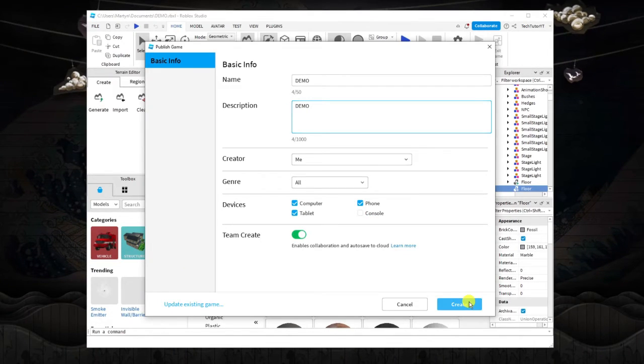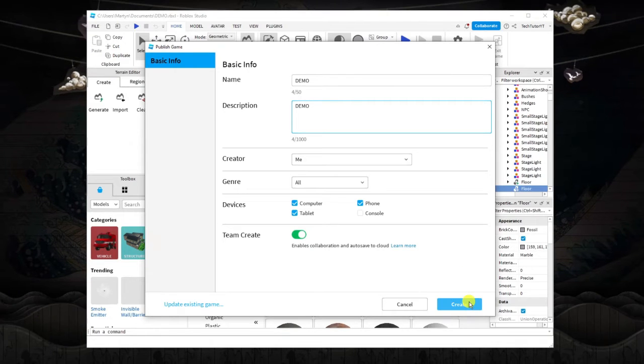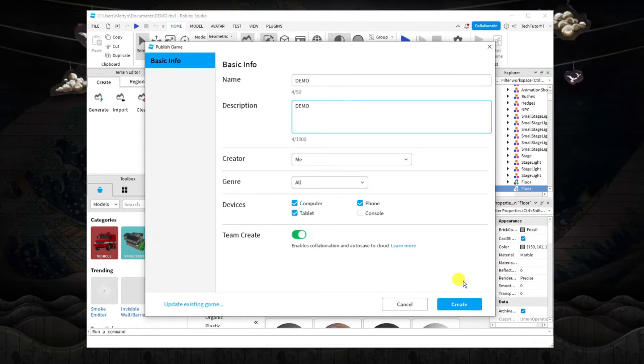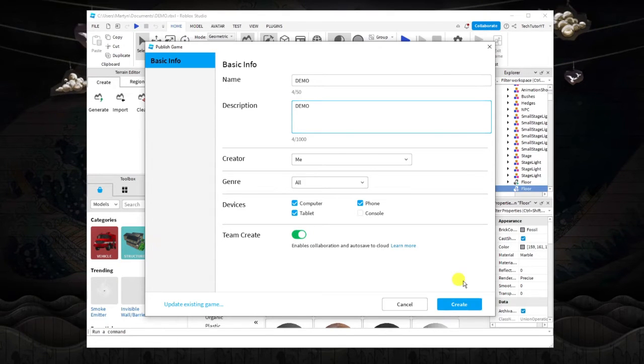In here you can put some information about your game. For the purpose of this I'm just going to put demo, and in the description I'm going to put demo, but of course you can add your own description and things like that.